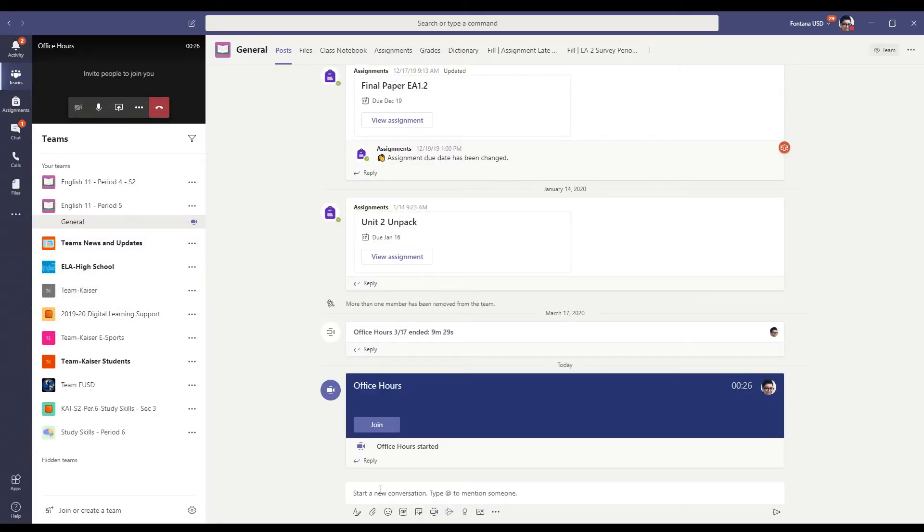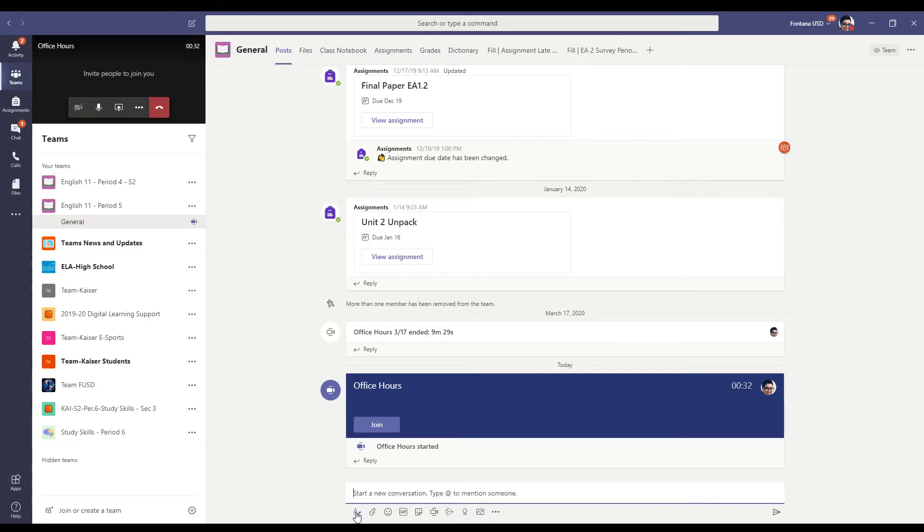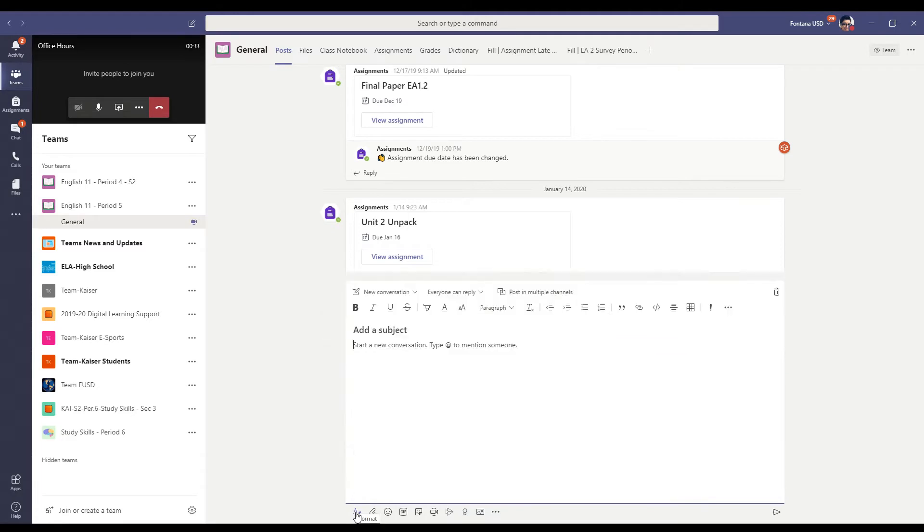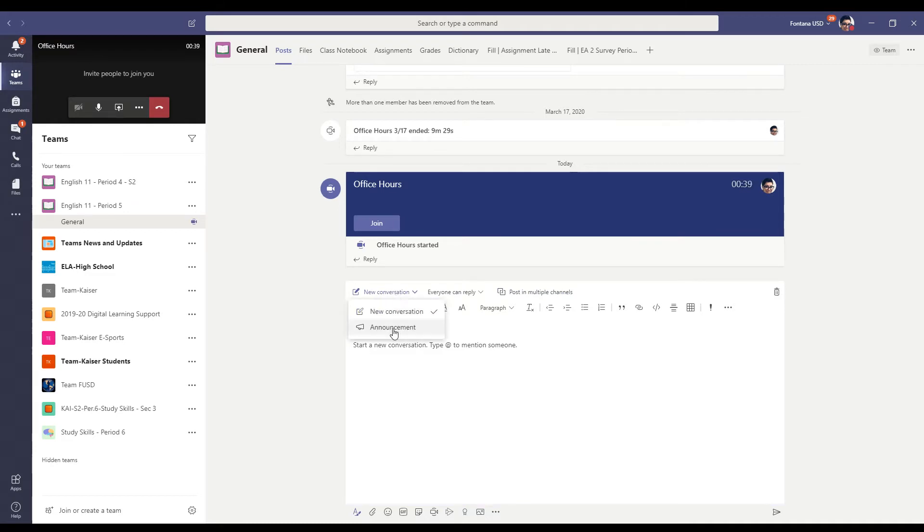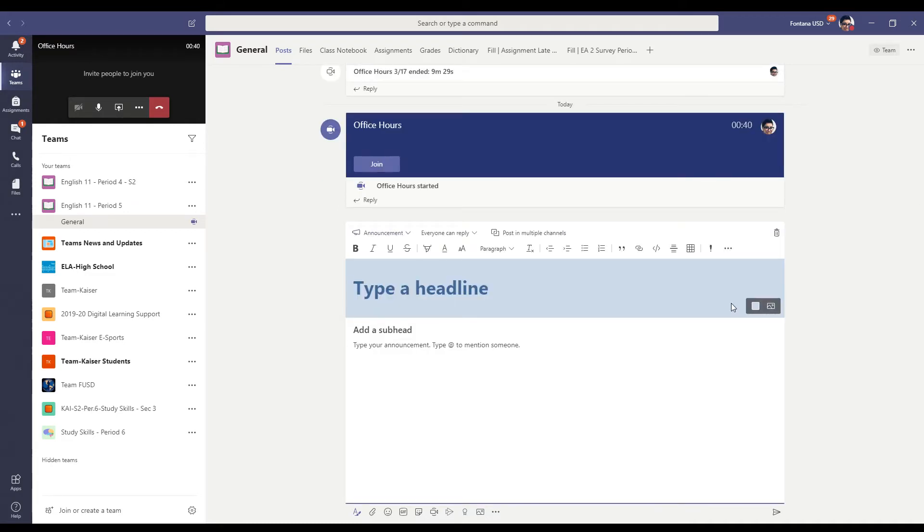And then I'm going to go down here where it says start a new conversation. I'm going to click in there and I'm going to click this little A, which is the format. Now with this, you can do a lot of things. So instead of conversation, I'm going to make it an announcement.